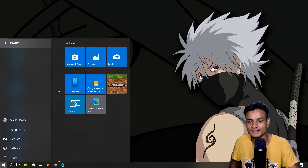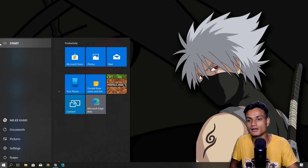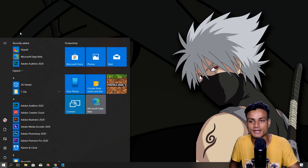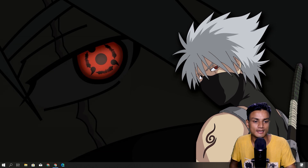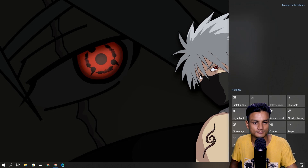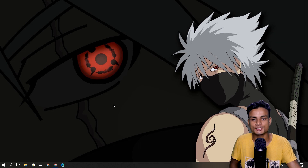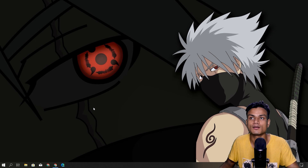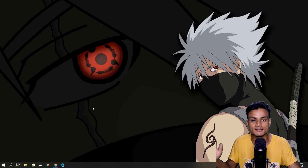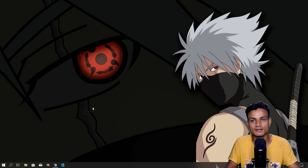There is one new thing: in the Start Menu, when you hover your mouse over the icons, they will automatically expand. As I mentioned, I've made a separate video about this already. This feature update is mainly focused on bug fixes and improvements, so there's not too much else that's new.